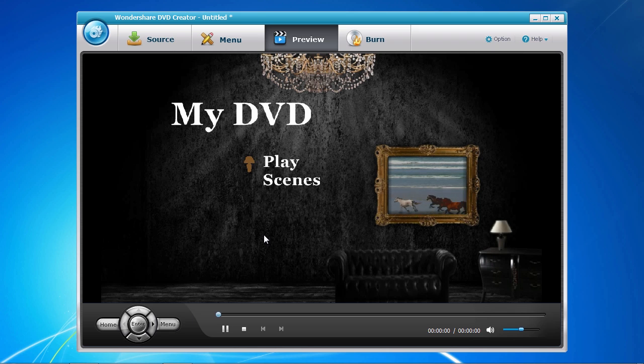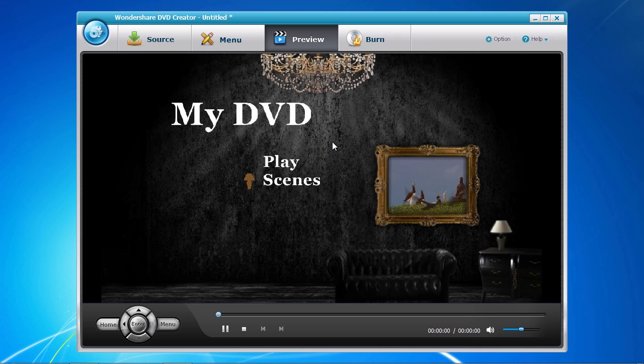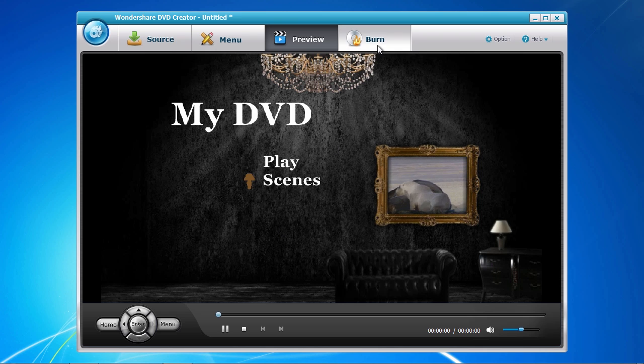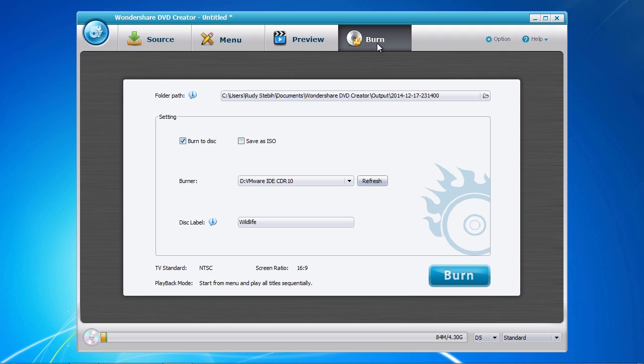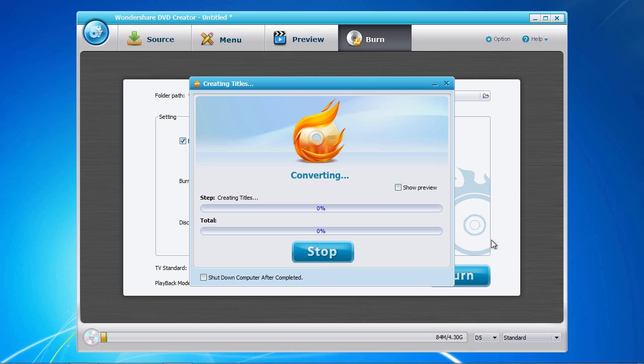Once you are satisfied on how your DVD masterpiece looks, we are on to the final step of burning your DVD. Now select the Burn tab at the top. Choose whether you want to burn to DVD, create an ISO file, or both. When burning to DVD, select your DVD burner and then give the disc a name. Now click the burn button when you are all set and done.